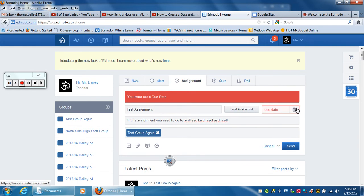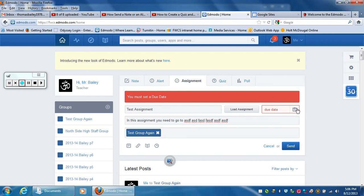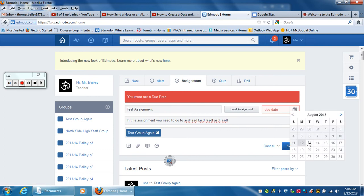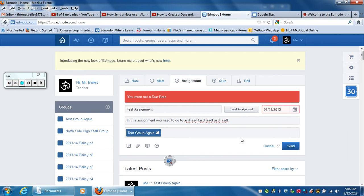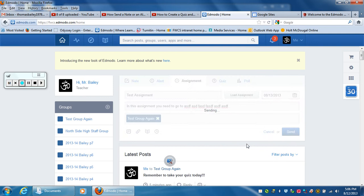Oh, wait a second. Notice it gives me the red error—you've got to give it a due date. So I'll give it a due date for tomorrow. Then you hit send.